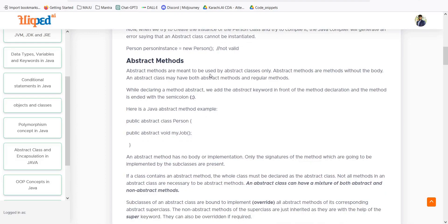Abstract methods are meant to be used by abstract classes only. Abstract methods are methods without a body — in the parent class we have only the declaration, only the signature, but no implementation. There are various reasons for this which we will study through examples. An abstract class may have both abstract methods and regular non-abstract methods. For example: 'public abstract class Person' with 'public abstract void myJob()' as an abstract method, plus non-abstract methods.